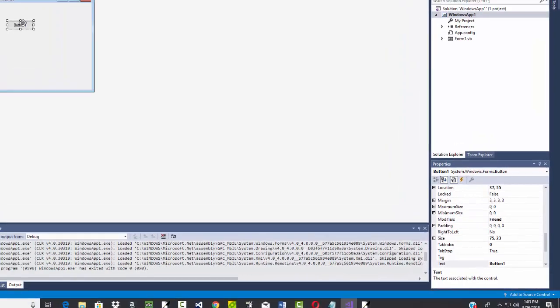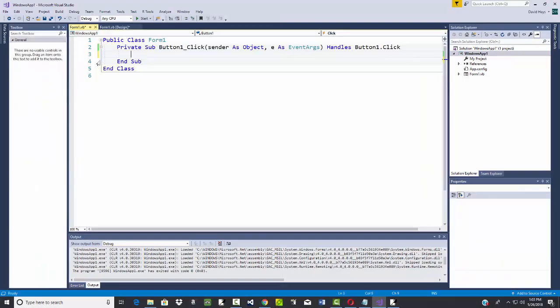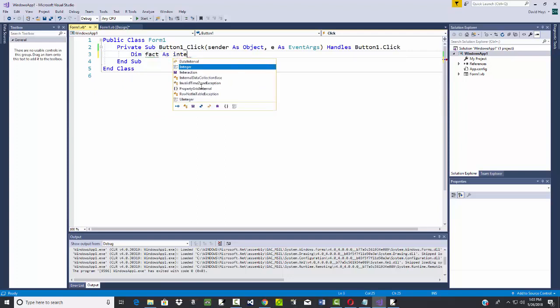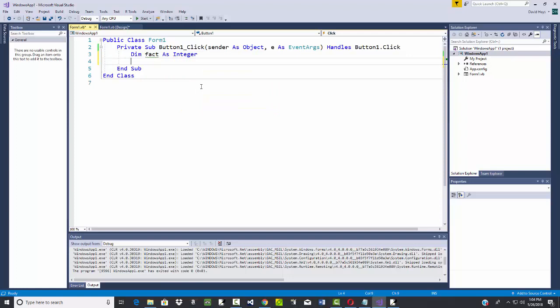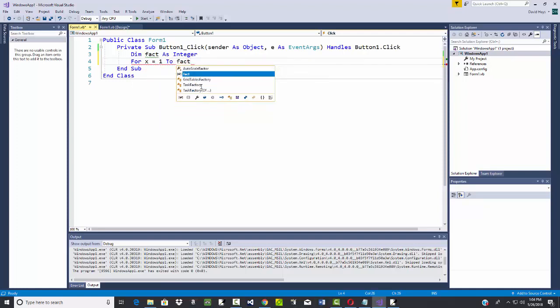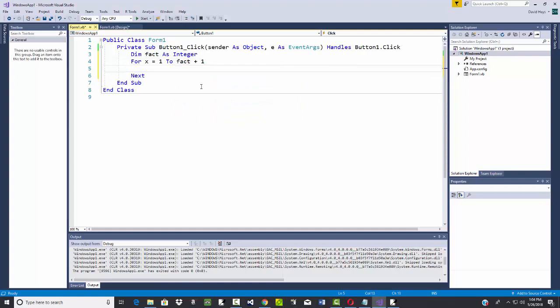We'll put it behind this button here, so I'm going to double click that. I'm going to declare a variable fact as integer, and then I'll say for x equals 1 to fact plus 1.